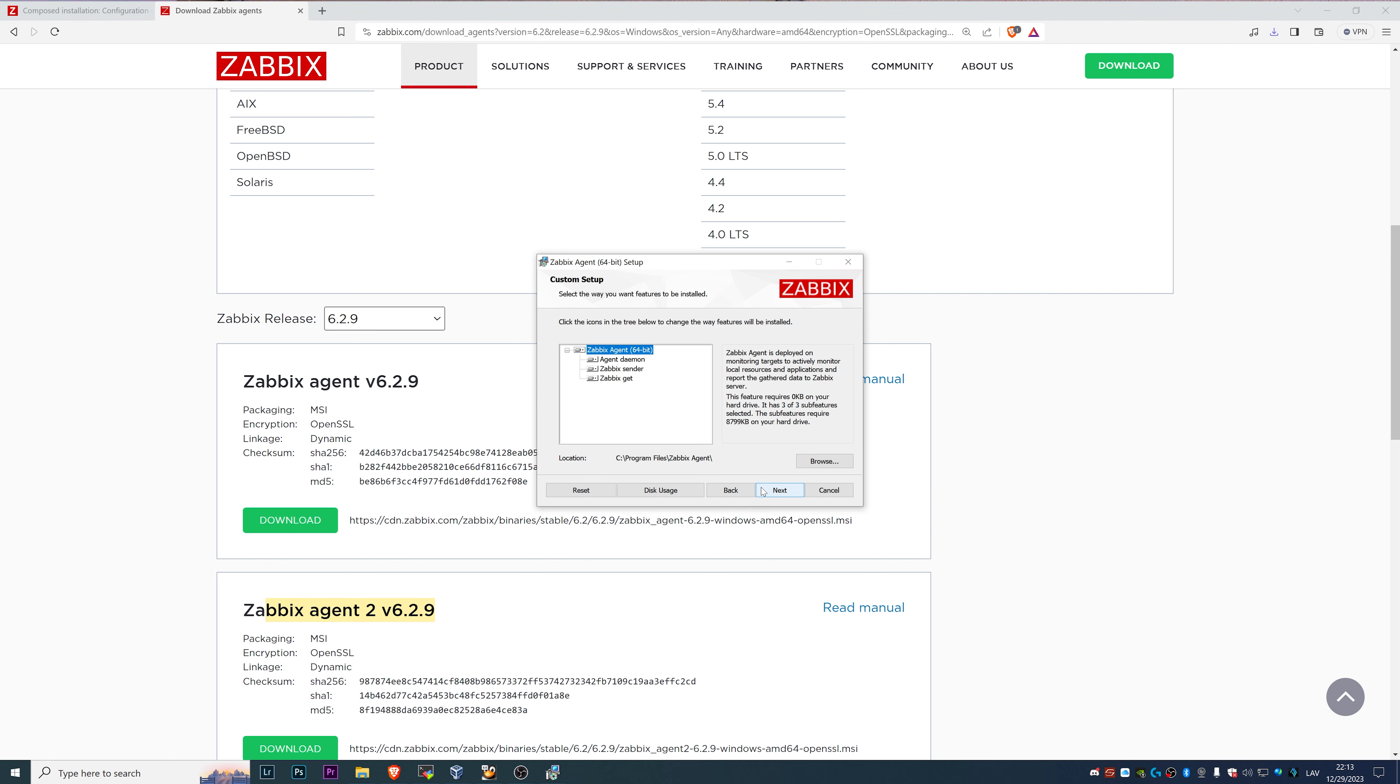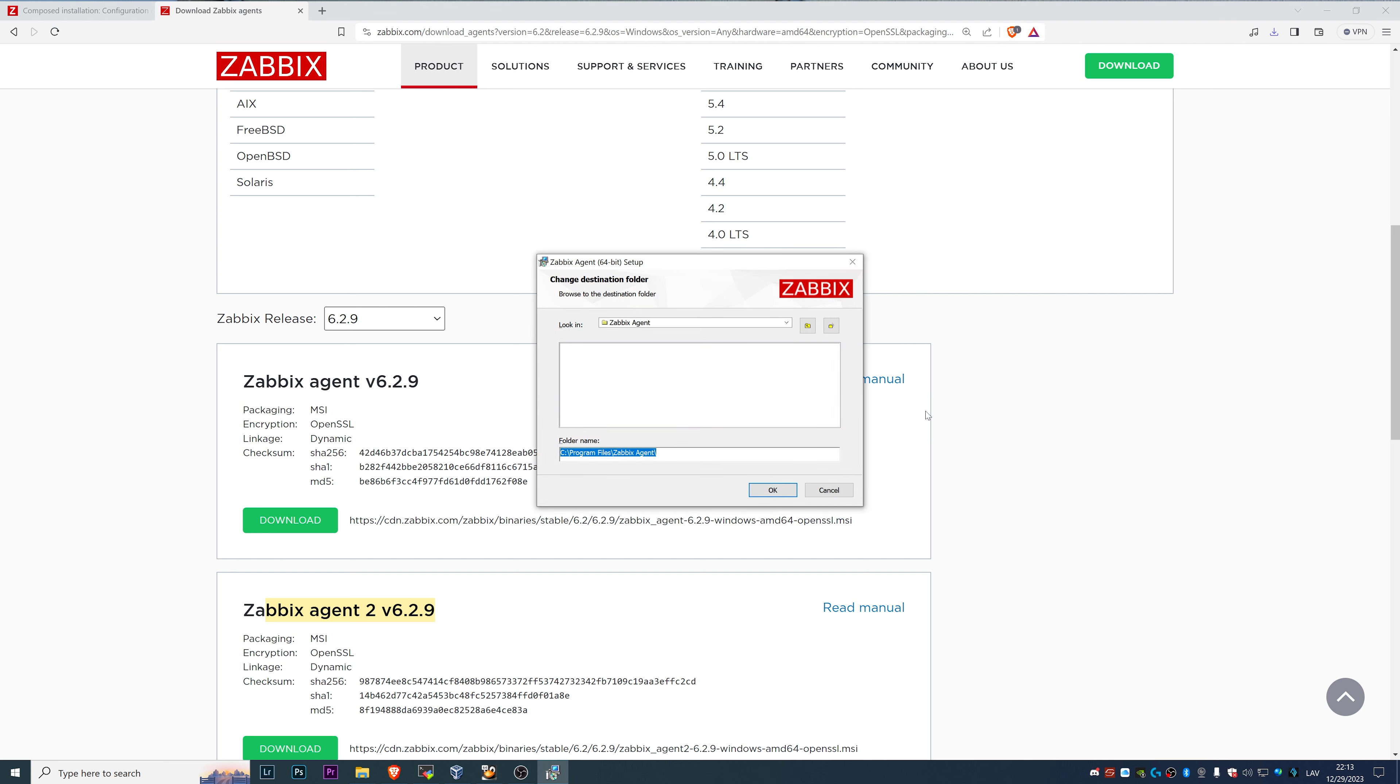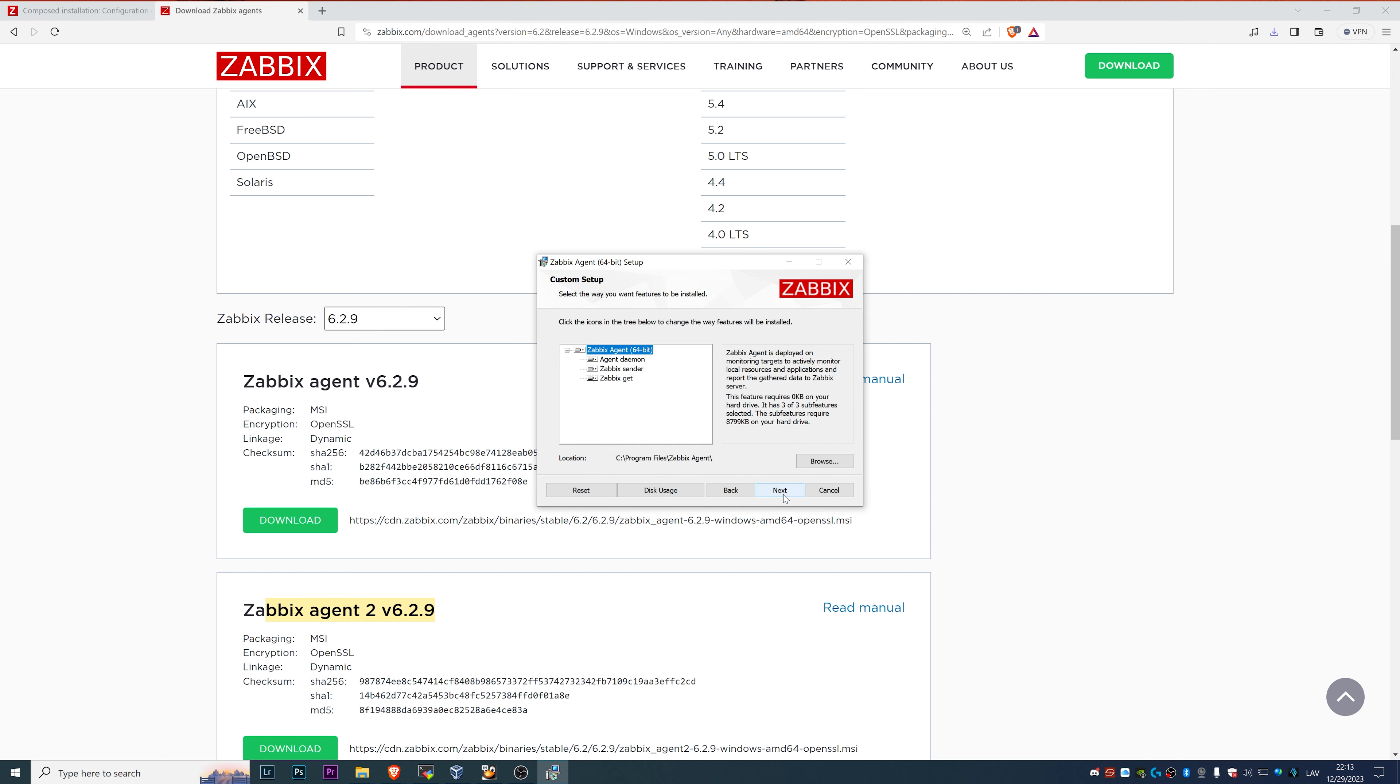Then you can proceed with the next and you can choose where it's going to be installed. By default, it's going to be C program files Zabbix agent, which is perfectly fine for us.